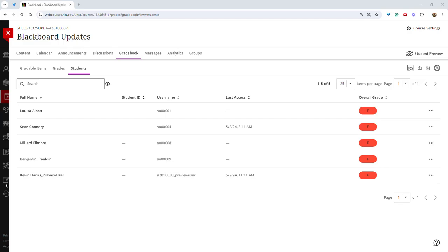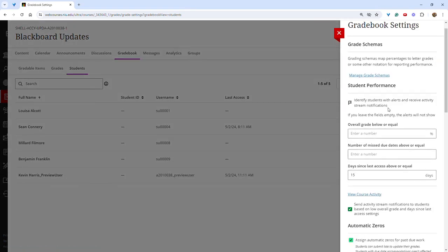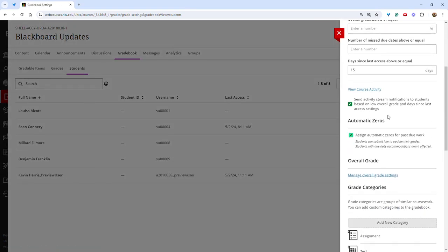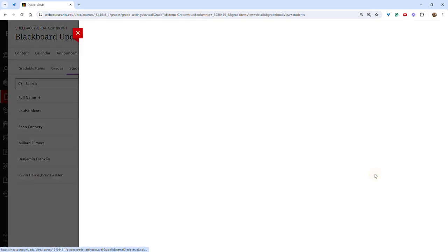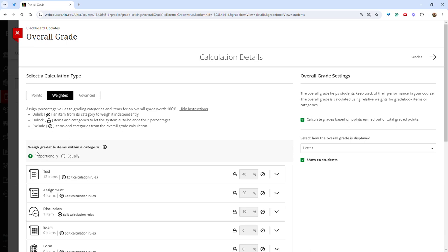To view or change this setting, go to the gradebook tab and then click settings. Scroll down and click manage overall grade settings, and make sure you have the weighted category selected. If you use total points, this change will not impact your course. Under the weighted category, you will now have the option to choose proportionally or equally.